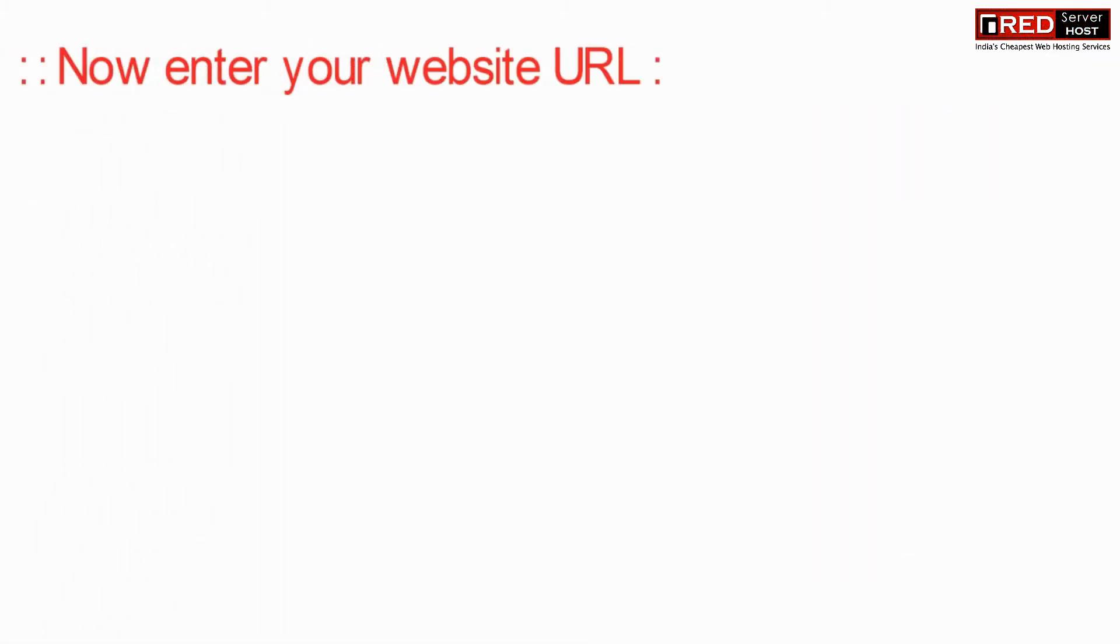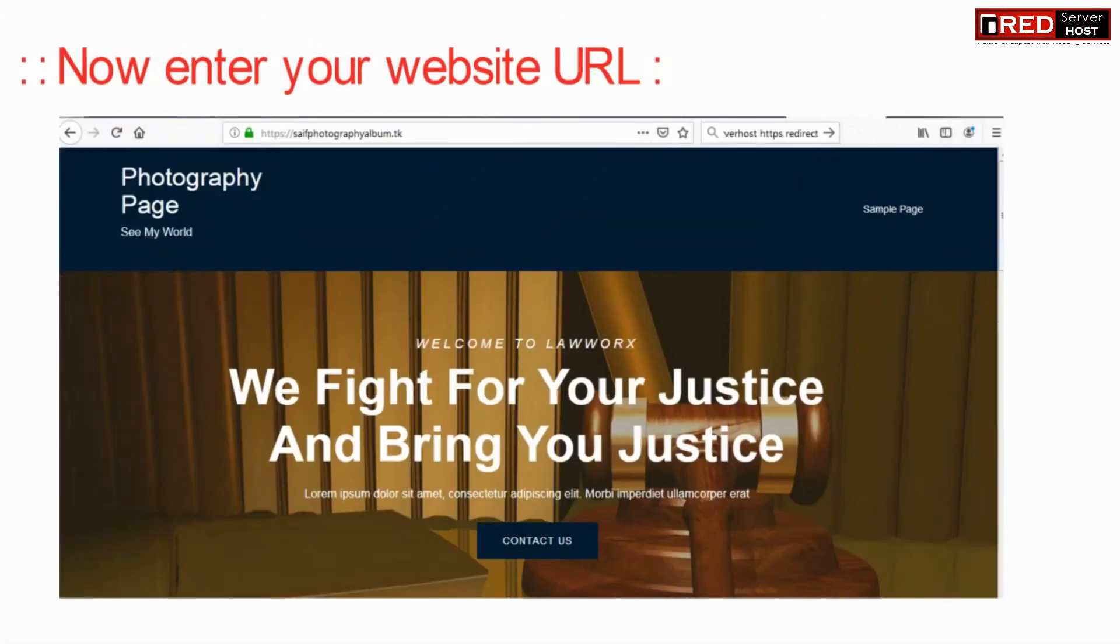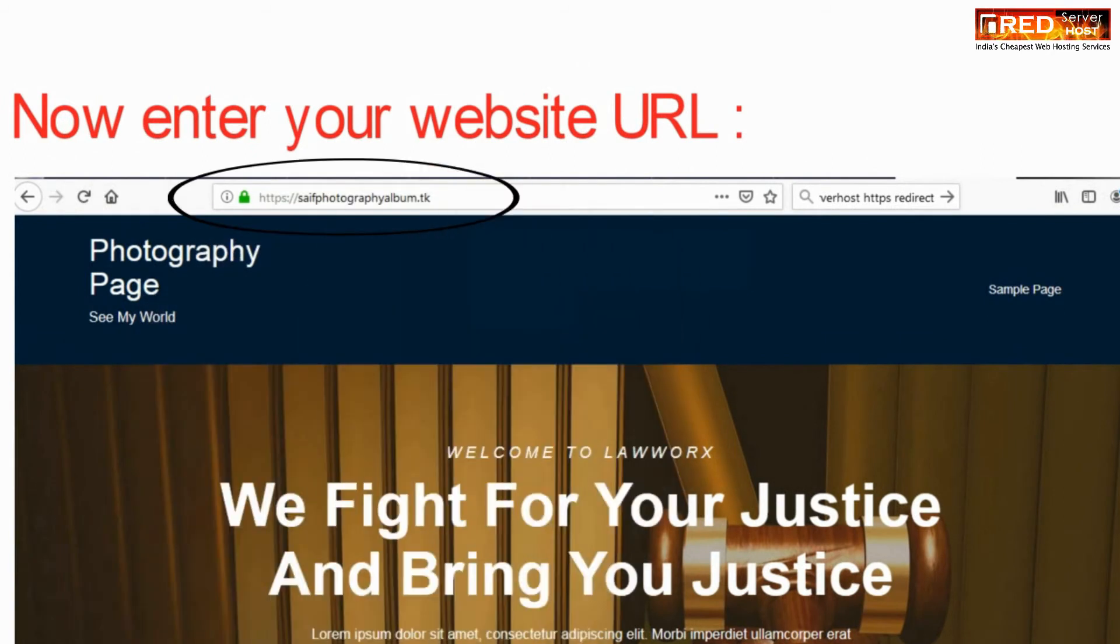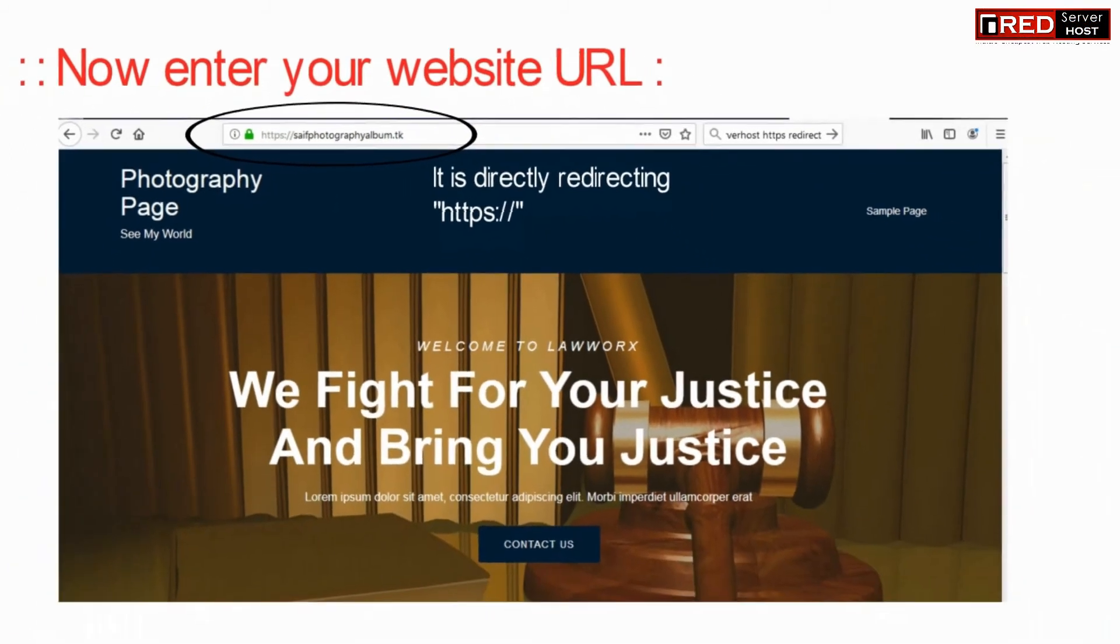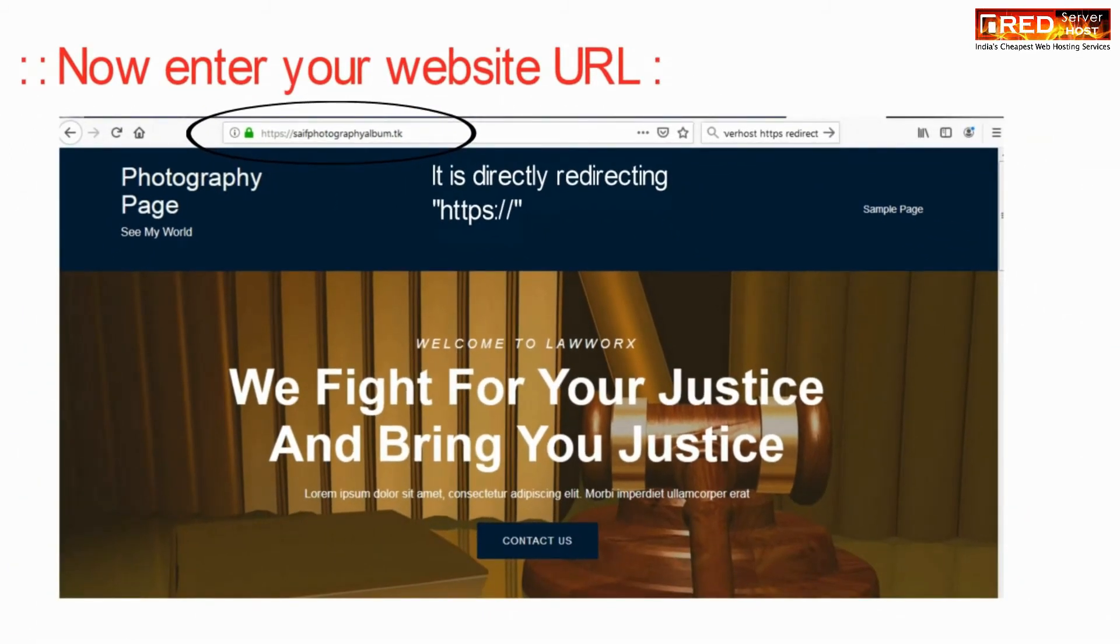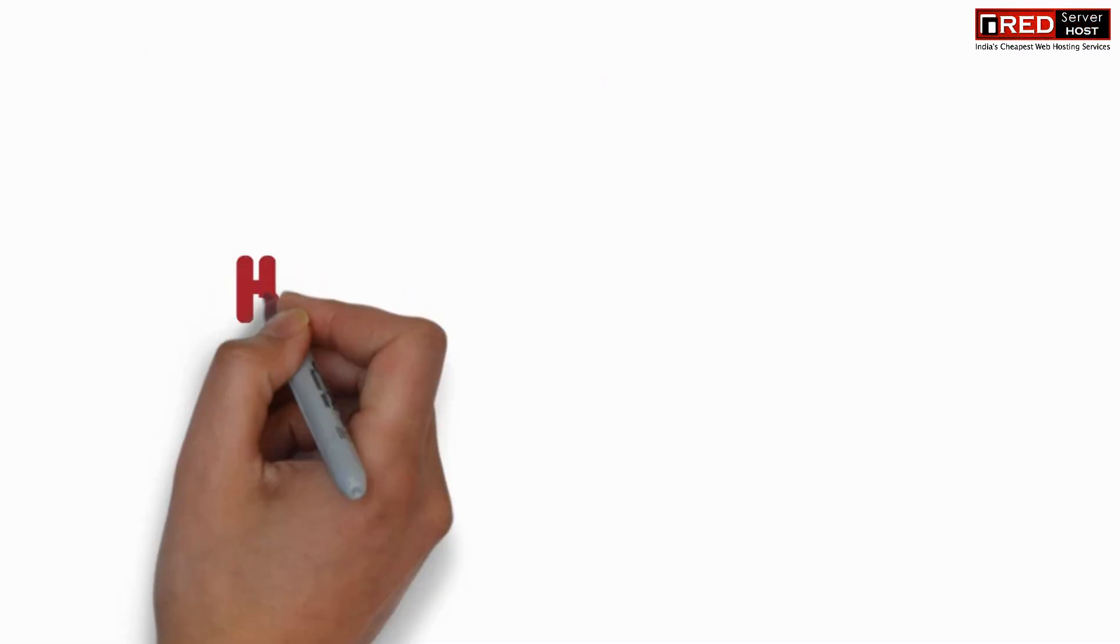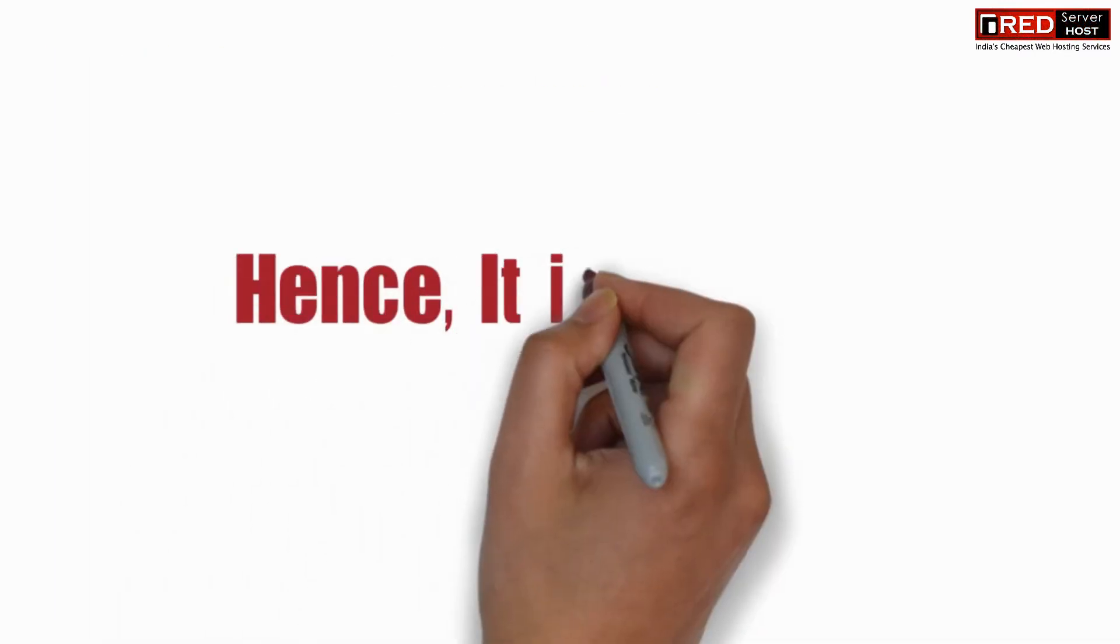The code is also given in the description box. Now if you enter the website you will find HTTPS SSL enabled website working flawlessly.